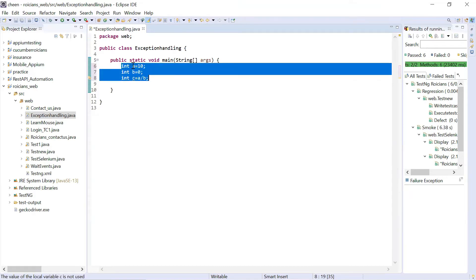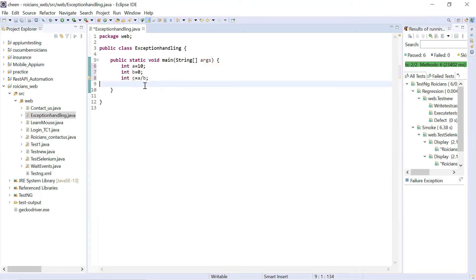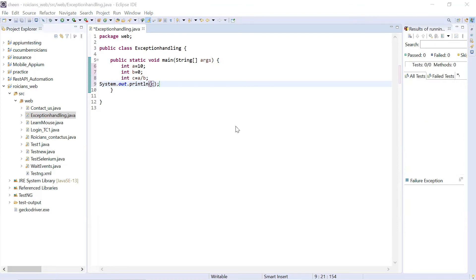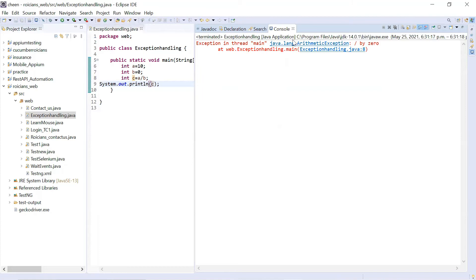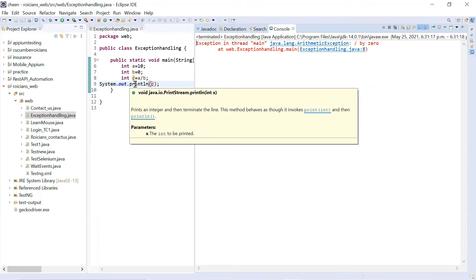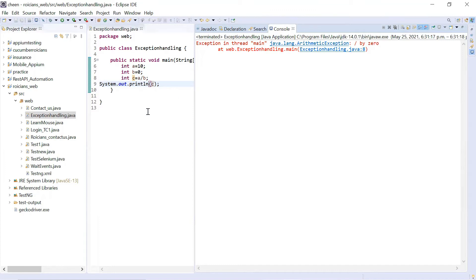I'm not getting any compile error. I have assigned a as 10, b as 0, and I'm dividing a with b. Let's display the result — System.out.println(c). Let's execute it and see how it works. Look at this — it threw me an exception. It's saying Java ArithmeticException: divide by zero. So in Java, this is an exception — you cannot divide any number by 0. But this was unplanned. According to me there was no syntax mistake, no compile error. At runtime, it throws an exception. This is called an exception.